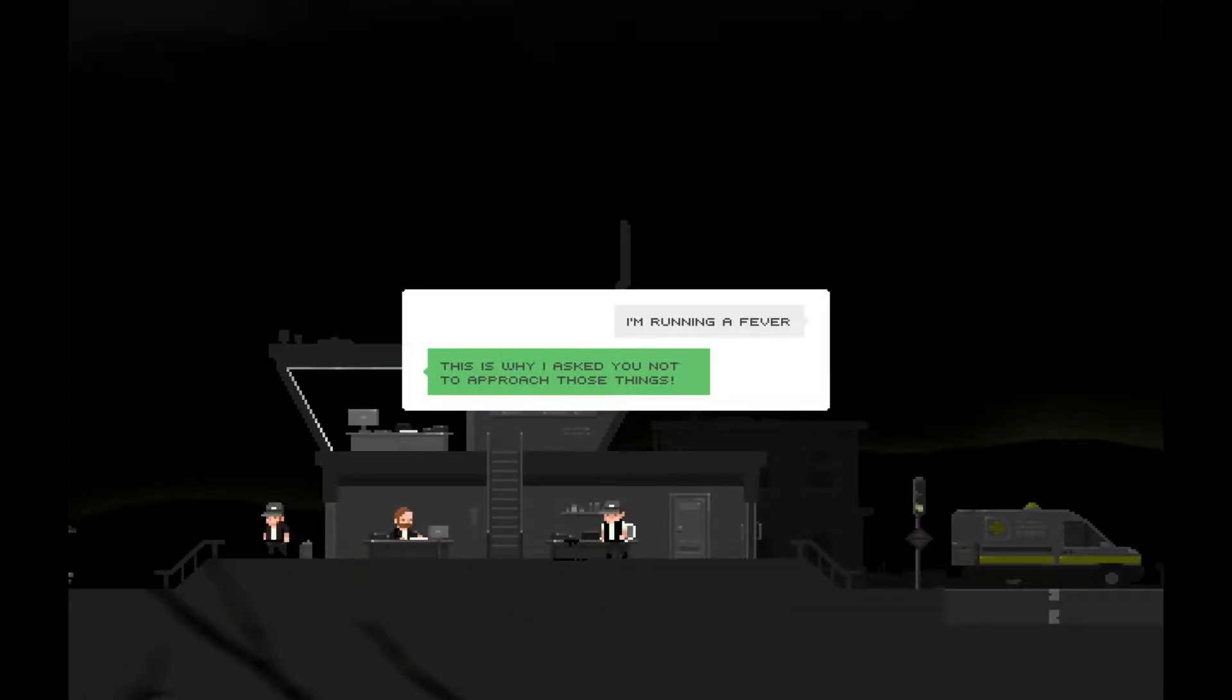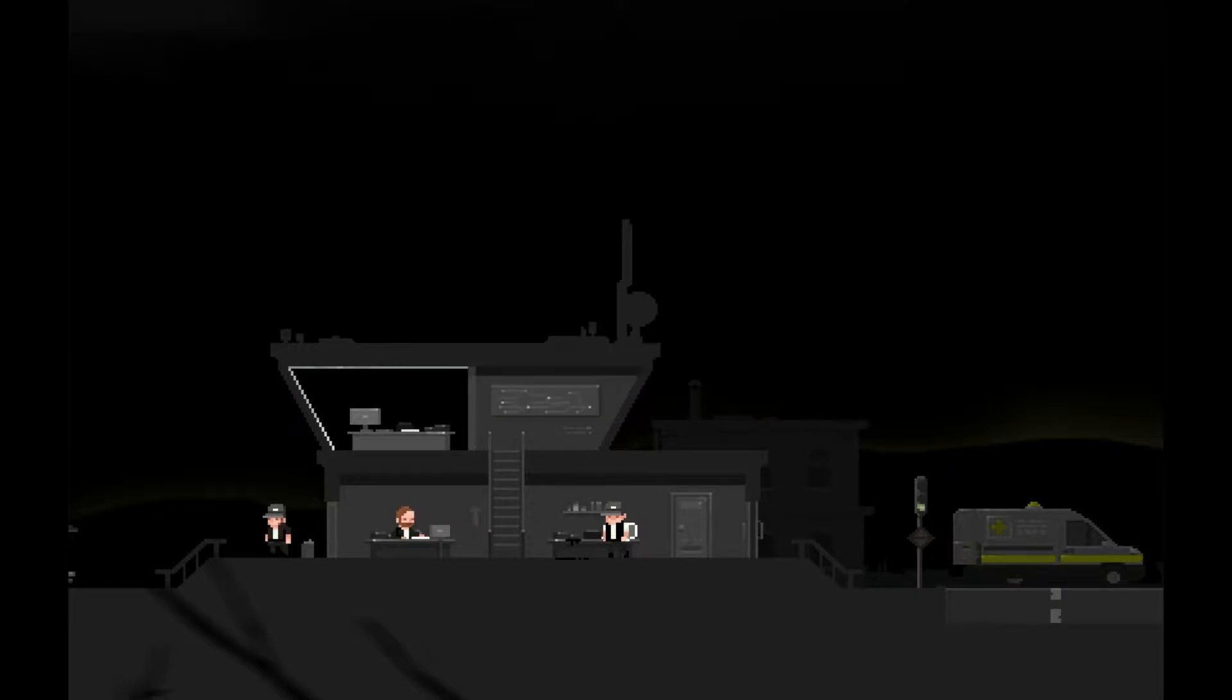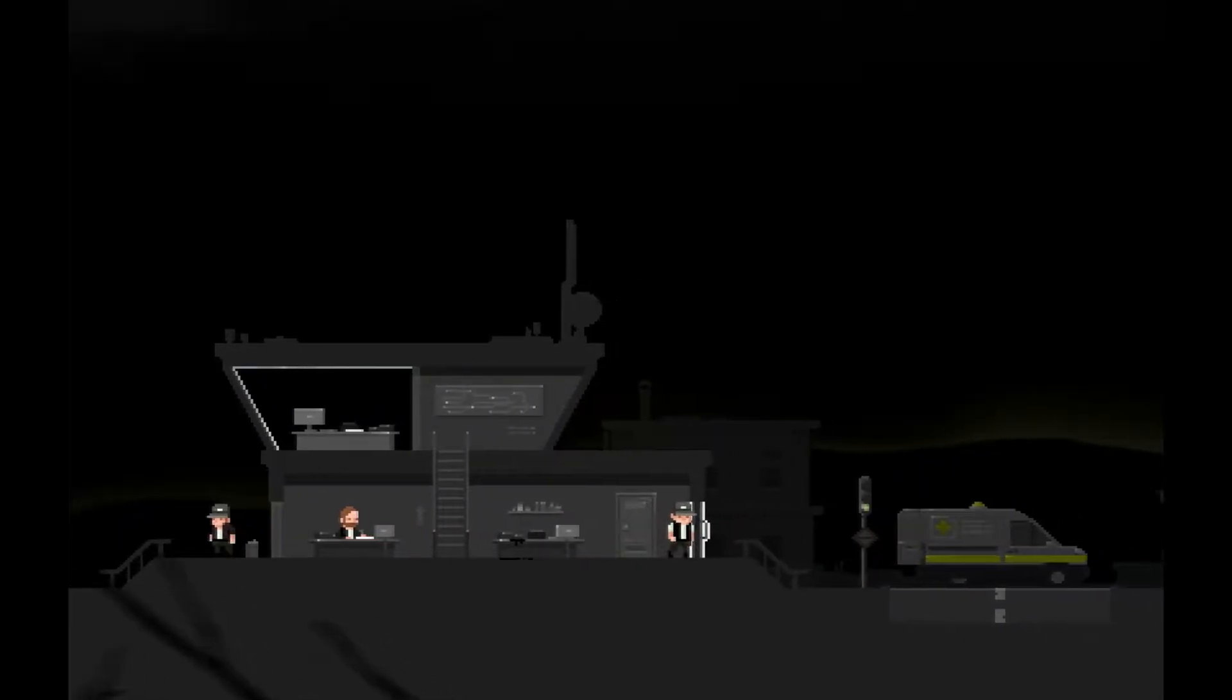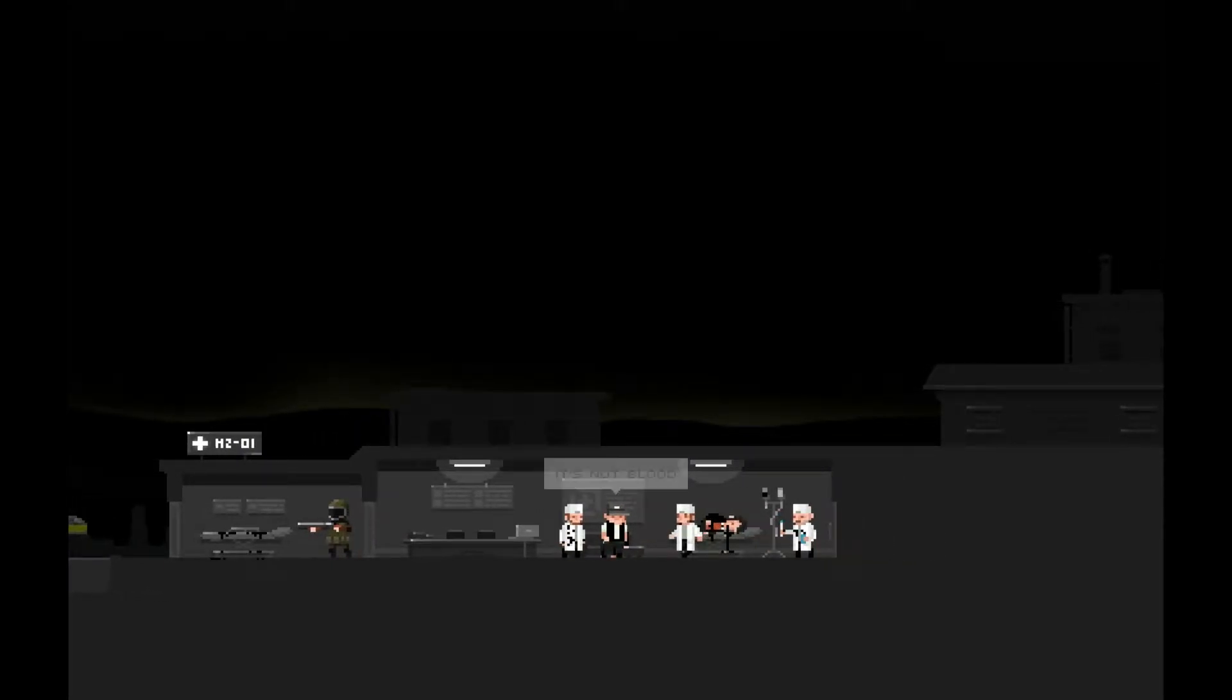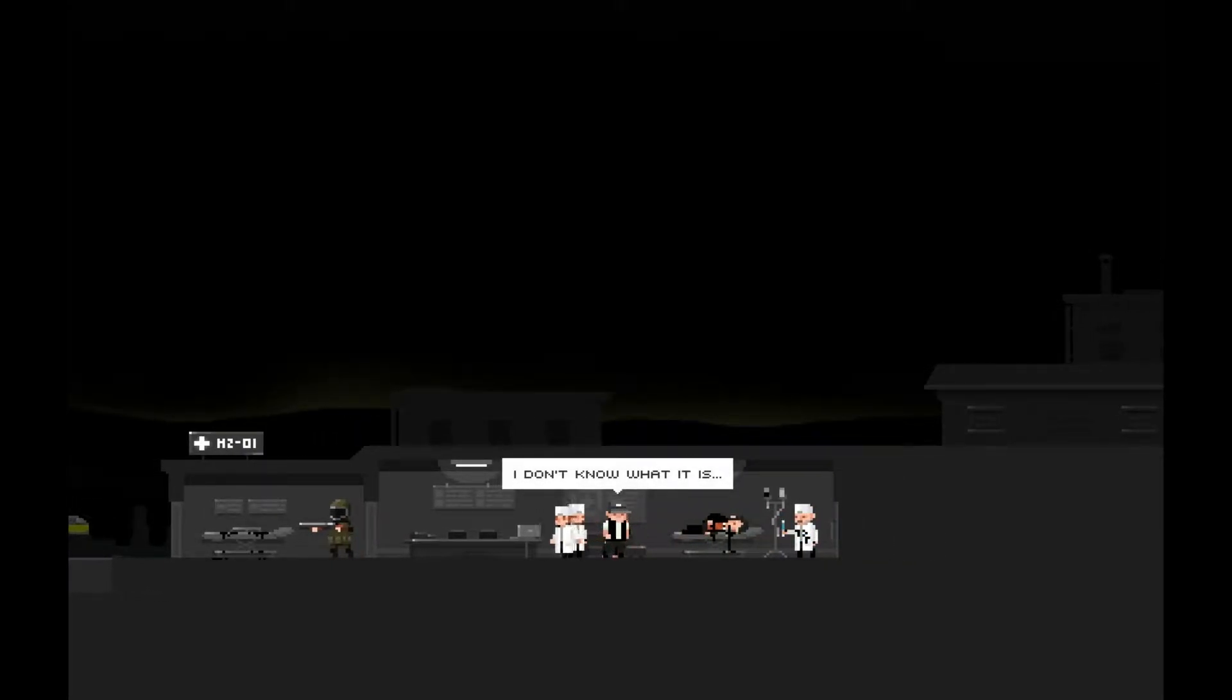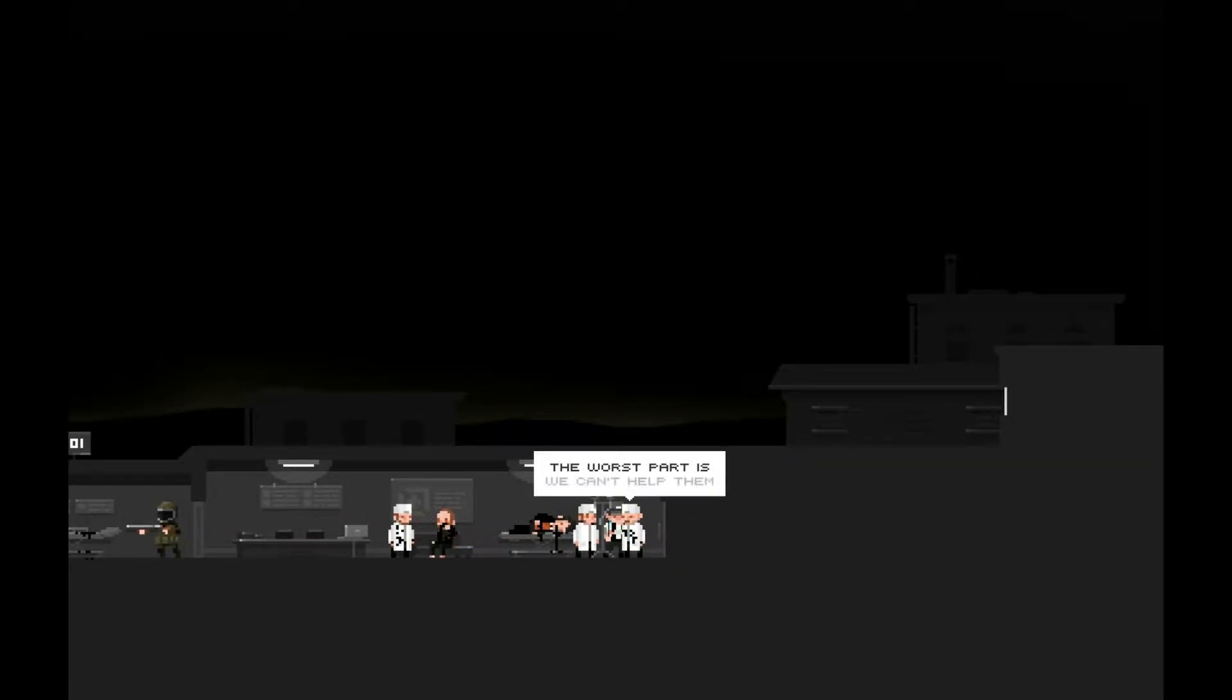I'm running a fever. This is why I asked you not to approach those things. Those things I was killing in the dream. Don't move, you don't have access to the infirmary. Access code? Email you too. Damn right, do what I want. This is not blood. I don't know what it is. Most of the doctors fled the city. We're the only ones who stayed. The worst part is we can't help them. That's depressing.